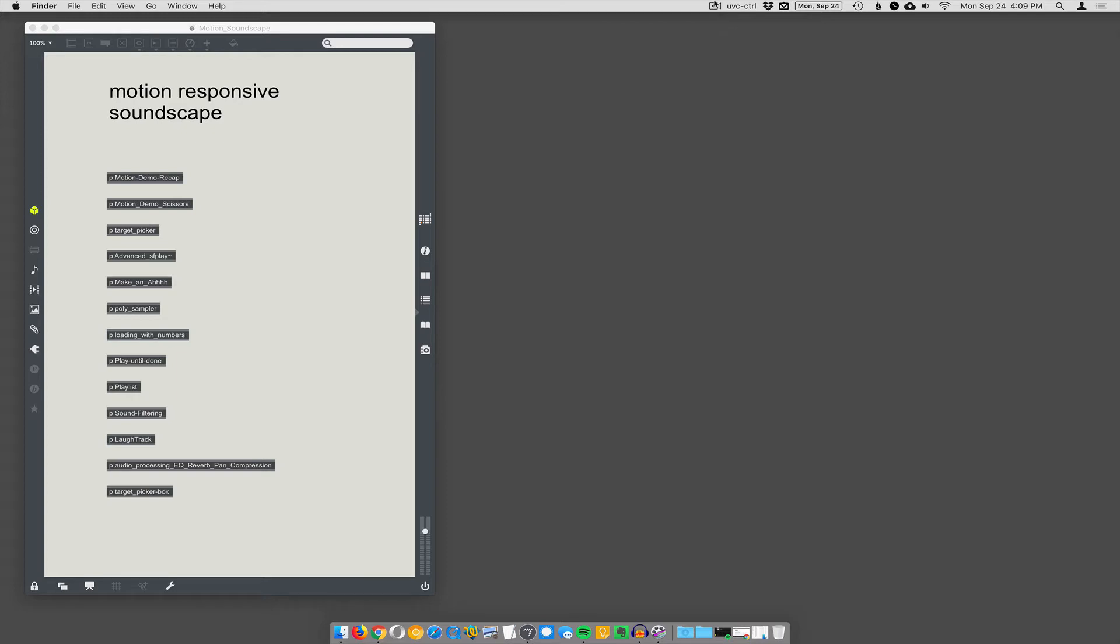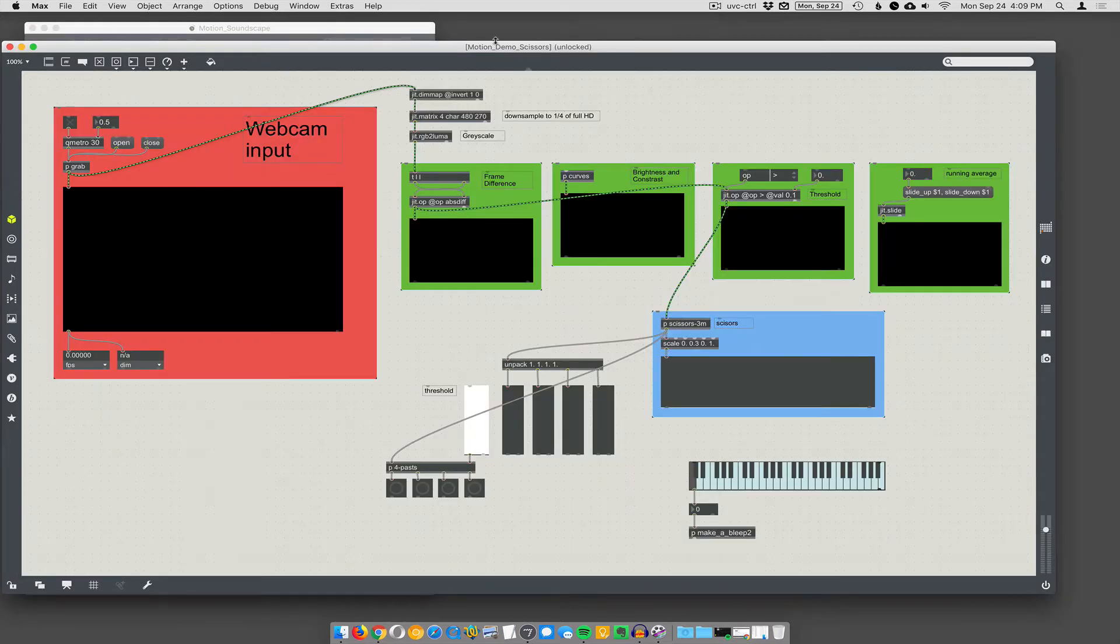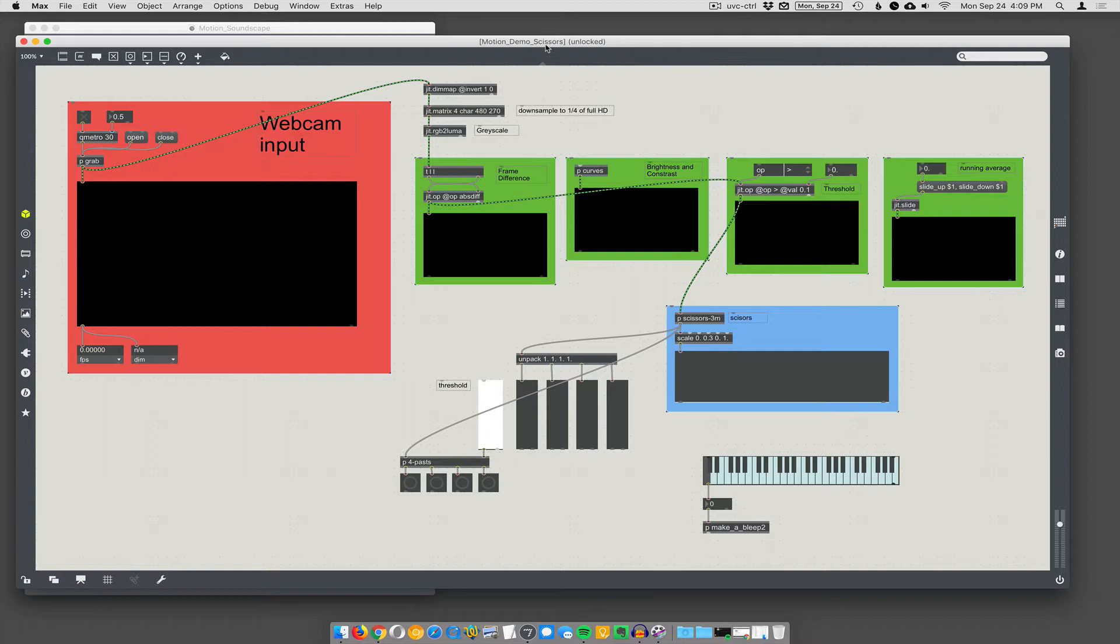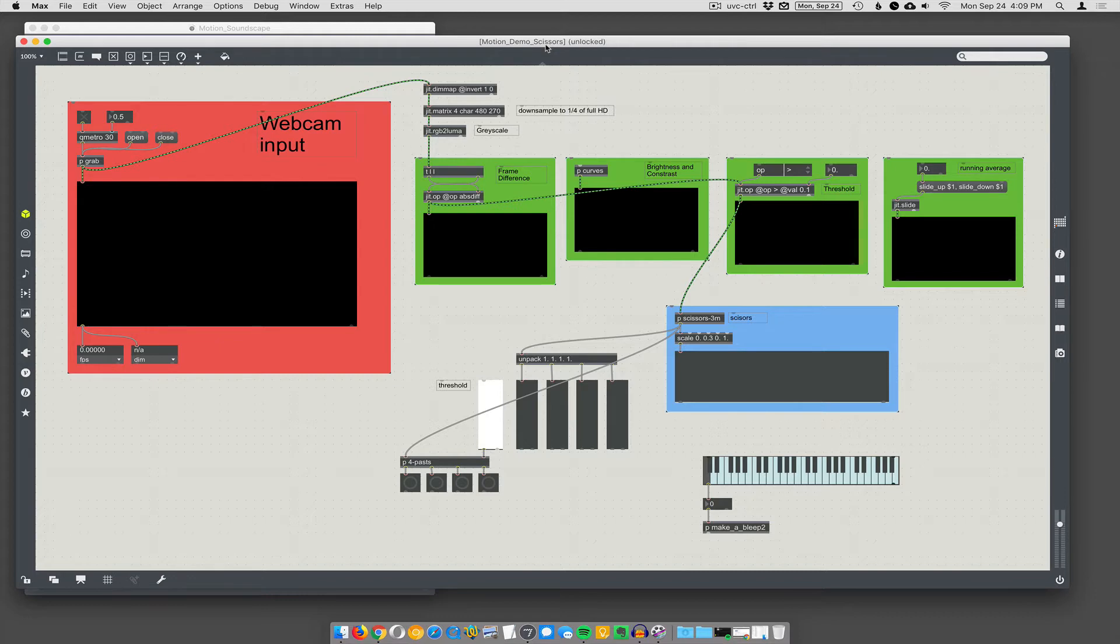Scissors. Scissors! So sometimes you don't want to get motion over the entire camera. What if you wanted several areas where you want to detect motion separately? You don't need multiple webcams, you can do it with one webcam.